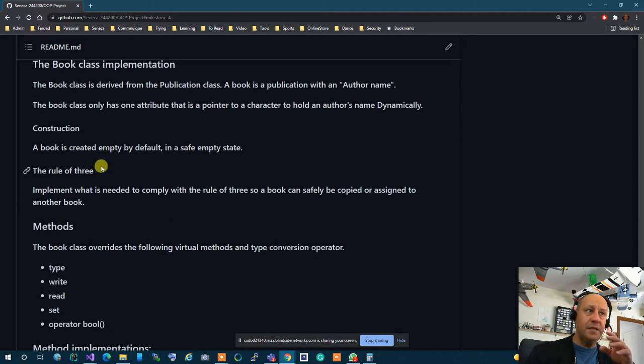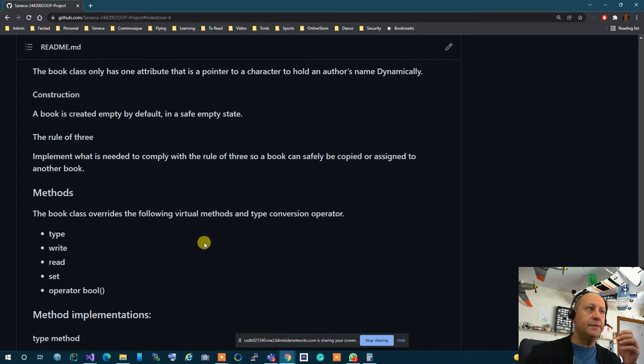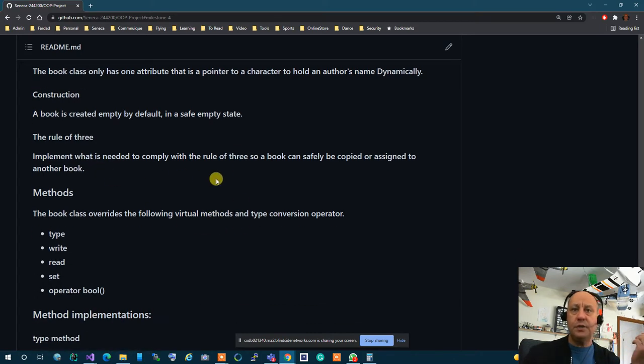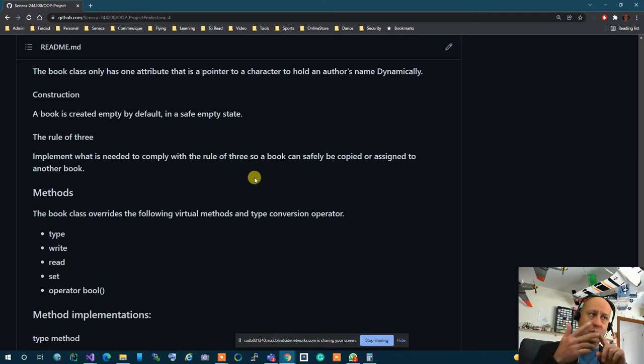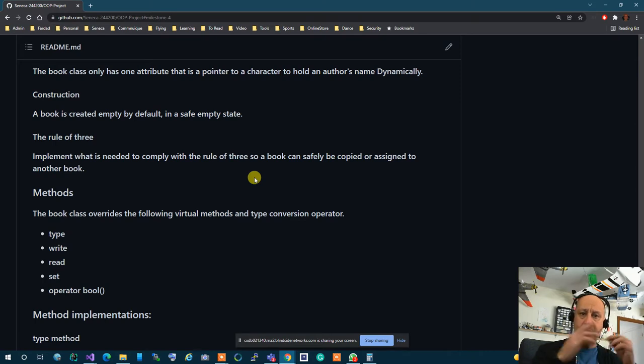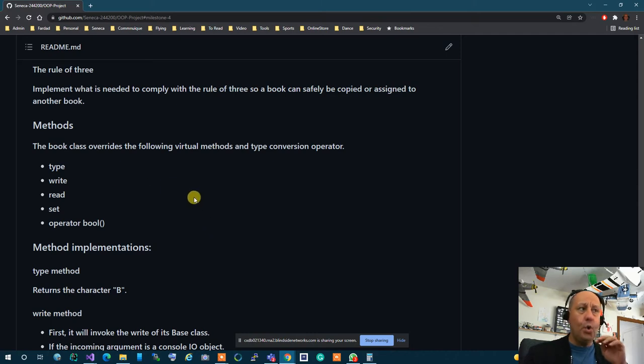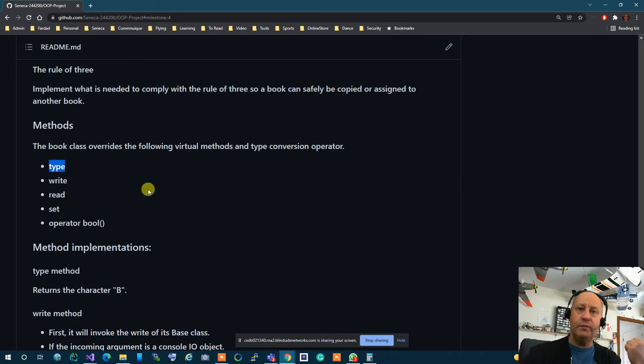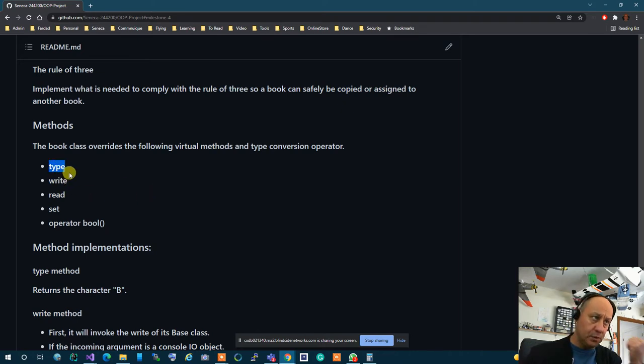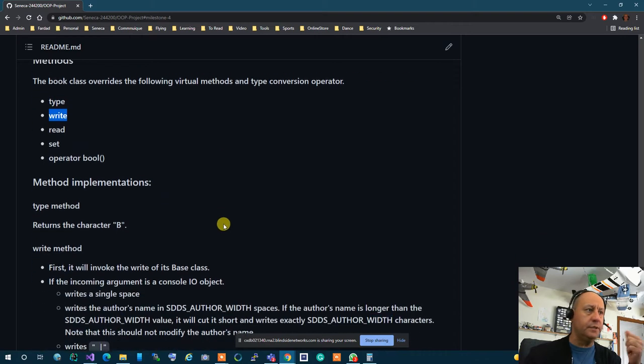So you create it empty by default in a safe empty state and you implement all the things that you need to make sure that it complies with rule of three copy construction copy assignment destructor everything what calls the base class and everything works perfectly. You overwrite all the virtual methods of a publication. The type has to be overwritten, you must overwrite type, you must overwrite write, overwrite read, overwrite set and boolean conversion.